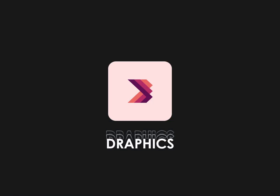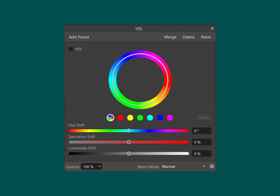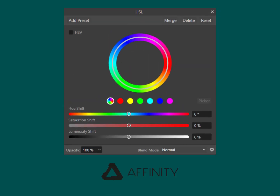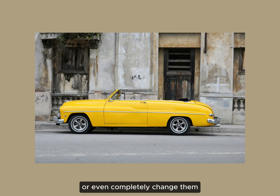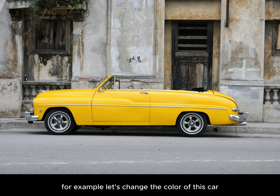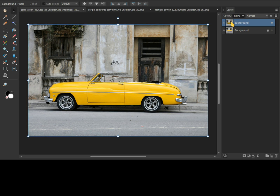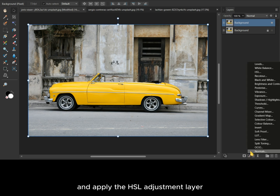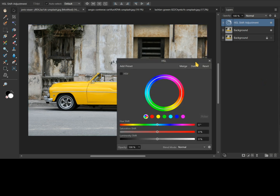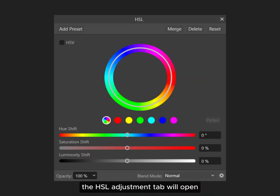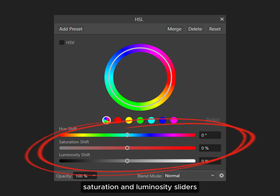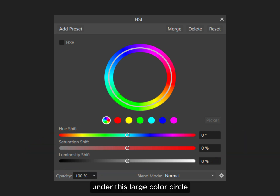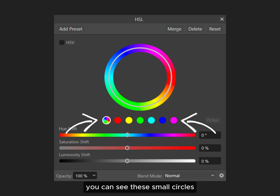Hello everyone, welcome to my channel. Today we are going to understand the HSL adjustment in Affinity software. Using the HSL adjustment we can fine-tune the colors in an image or even completely change them. Select the image layer and apply the HSL adjustment layer. The HSL adjustment tab will open, which has a large color circle, and hue, saturation, and luminosity sliders. Under this large color circle you can see small circles — these represent the color channels.